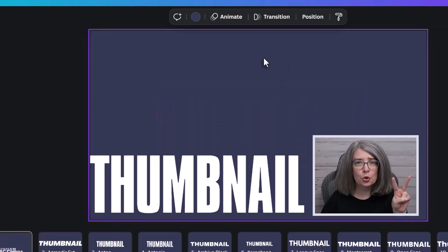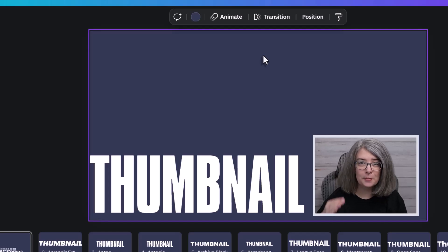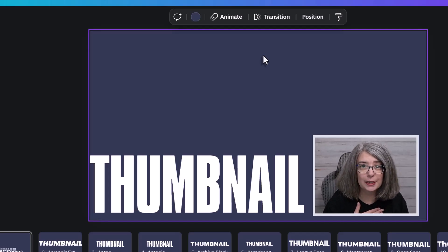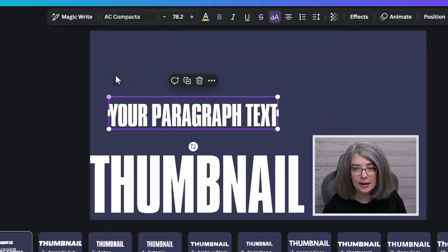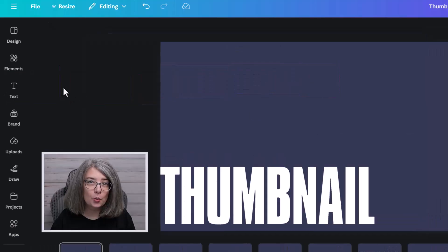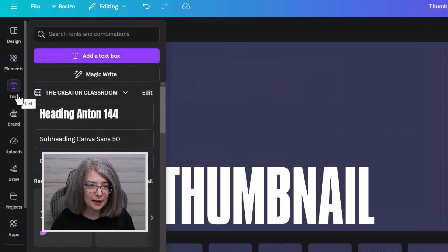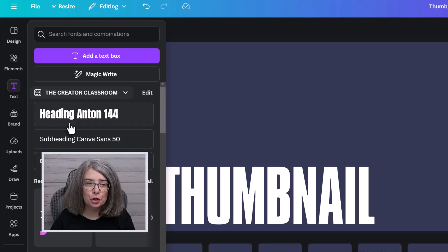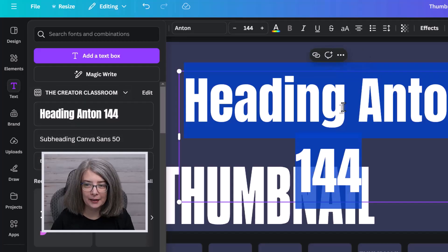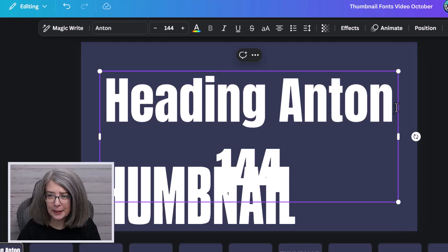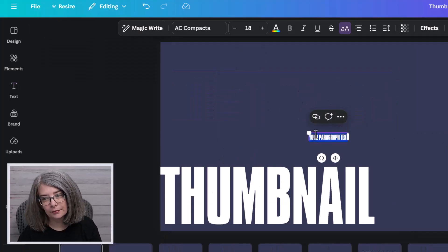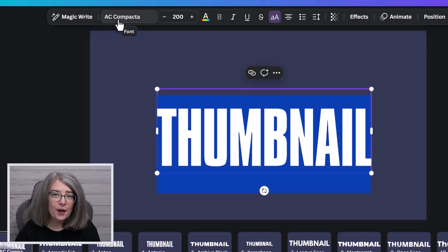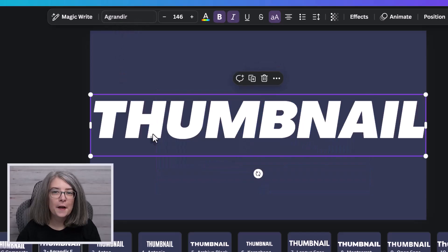There's two ways that you can bring up a text. My favorite is a keyboard shortcut. You type T on the keyboard and then you can size your words just like that. The other way is by going to the text icon and you can either choose from your brand kit, like I have Anton right there set up for me, or you can add a text box. Again, this font is called AC Compacta.